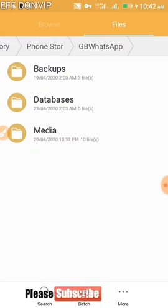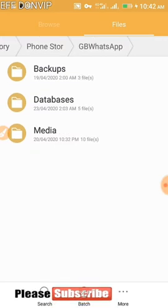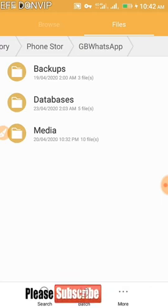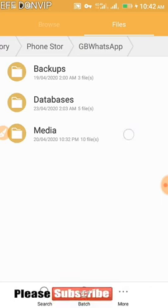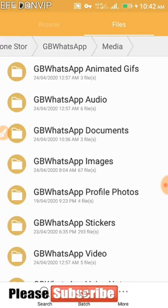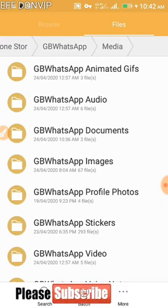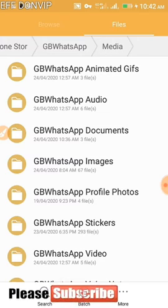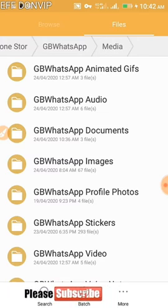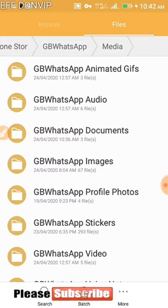Open the WhatsApp folder and you'll see three main folders: Media, Database, and Backups. We don't need Database or Backups, so go to Media. Under Media you'll find subfolders for every type of file you receive or send via WhatsApp.